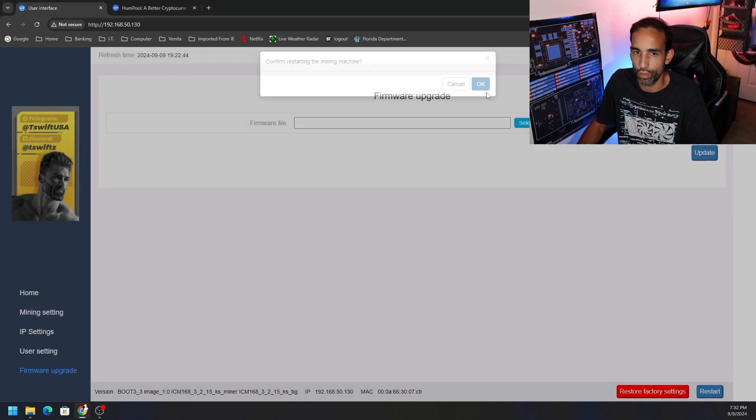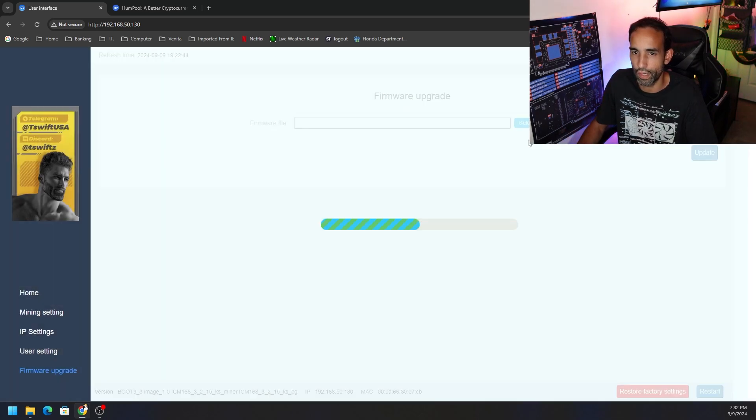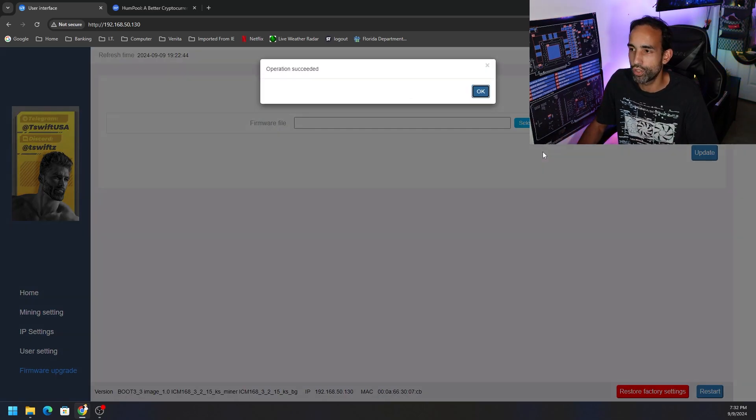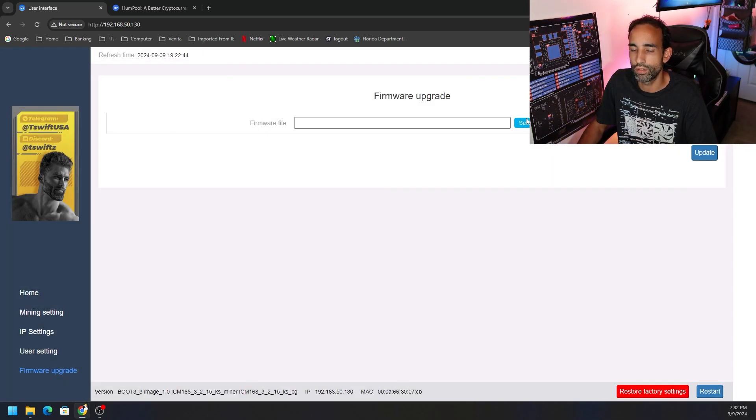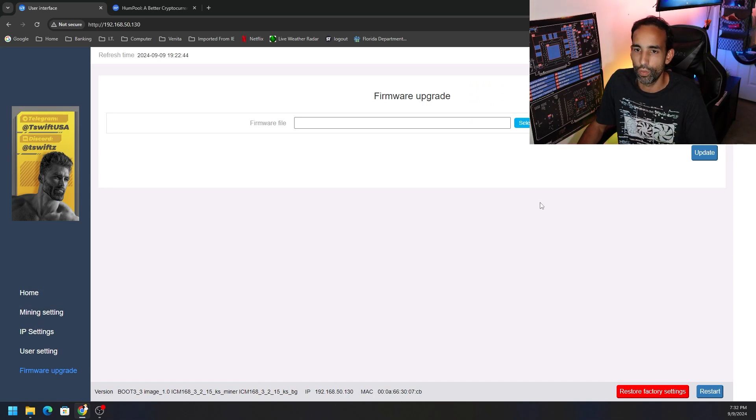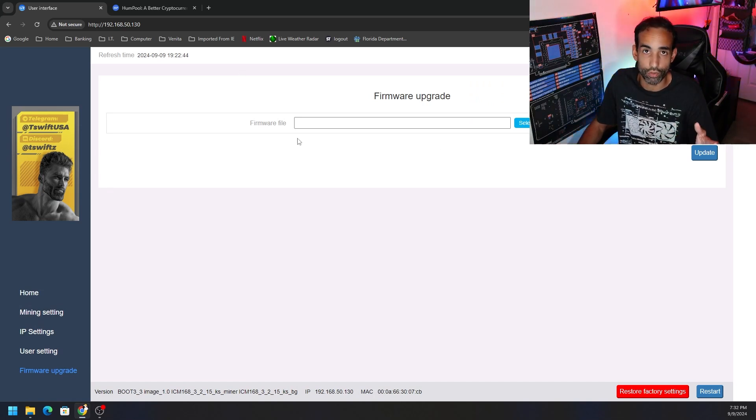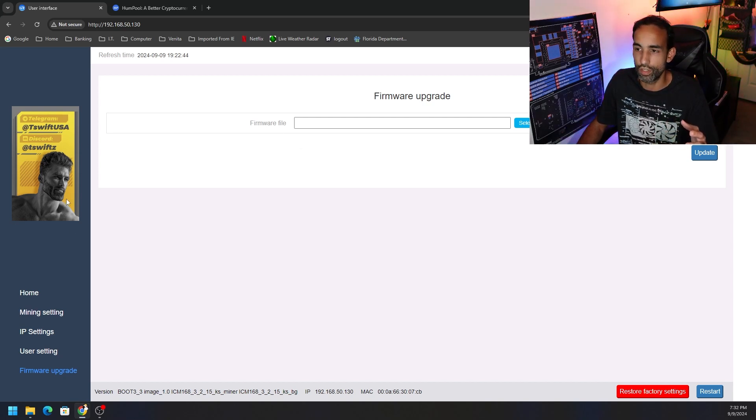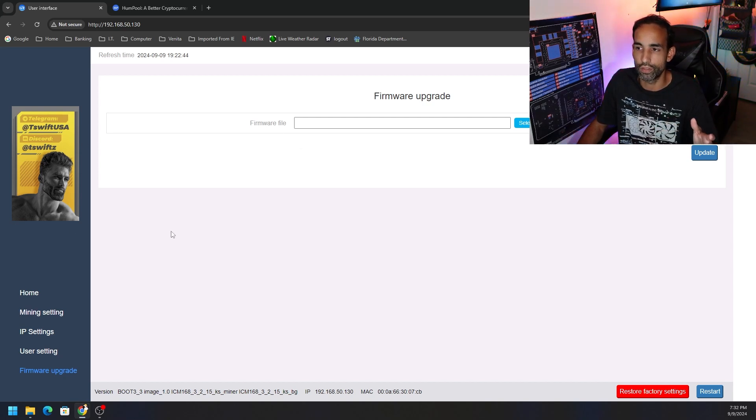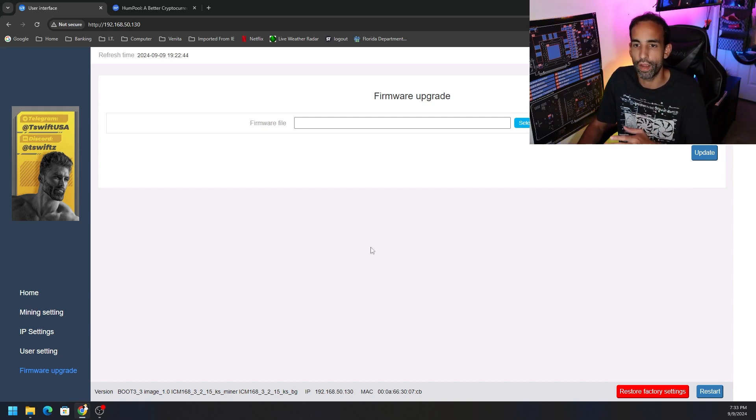Just like updating the firmware in the past, whenever you apply it under the firmware upgrade settings, selecting the file and update. Operation succeed, we hit okay. It's going to ask us that we need to restart, click okay, let the machine restart, let it get its bearings, give it about a minute or so. Then we can refresh this IP for the machine, whatever IP address you assigned or your network assigns to it.